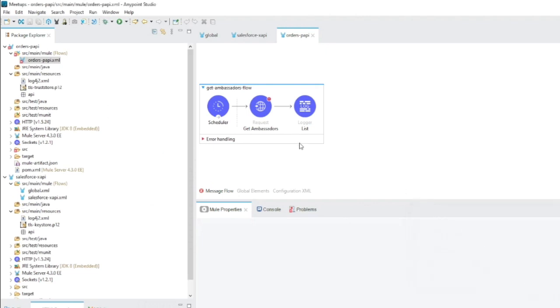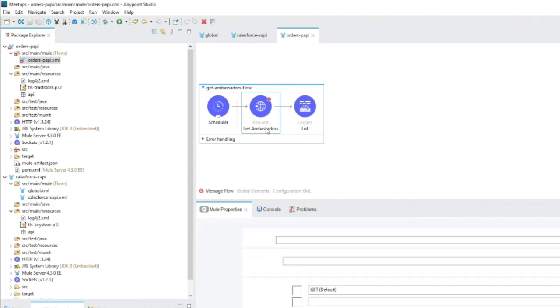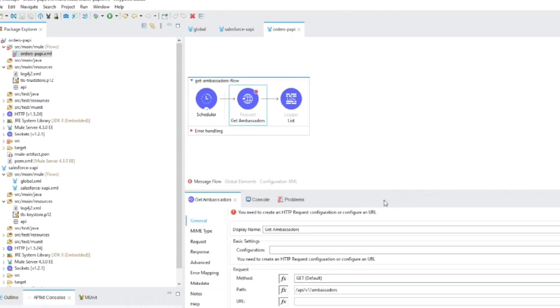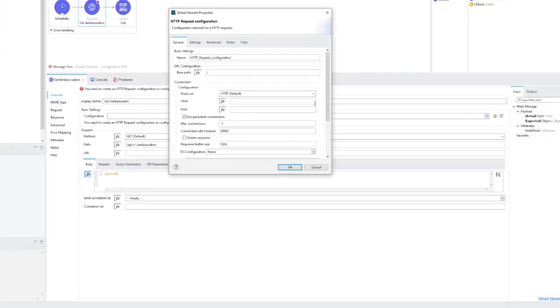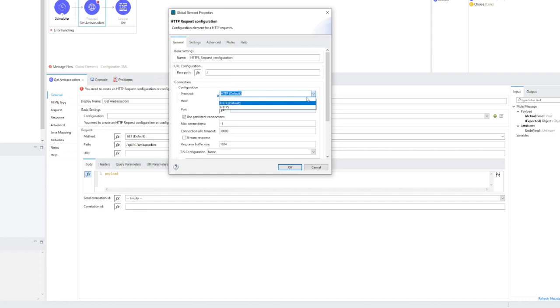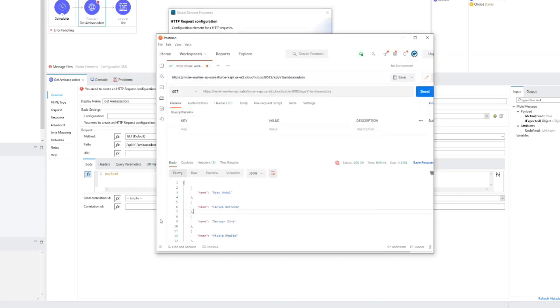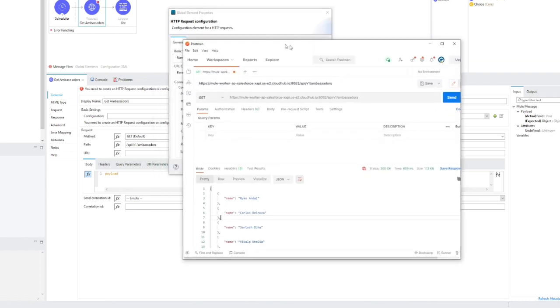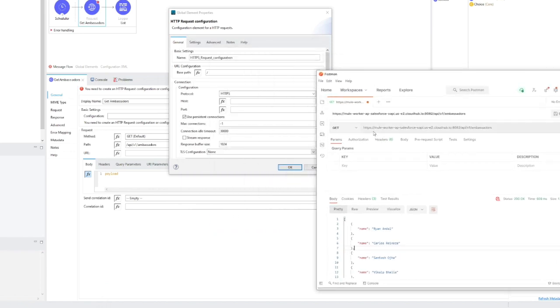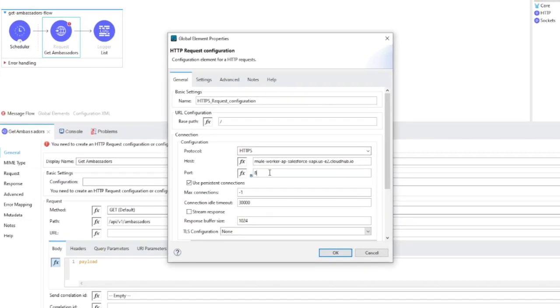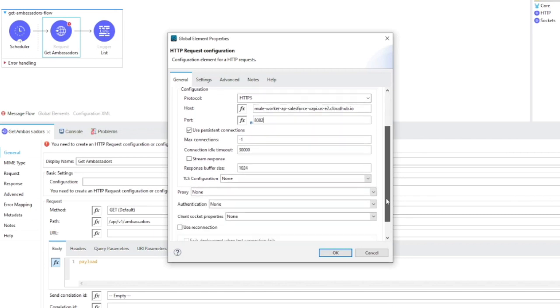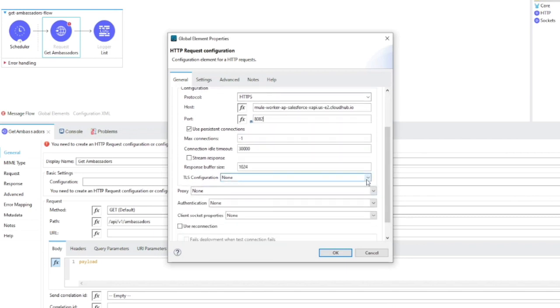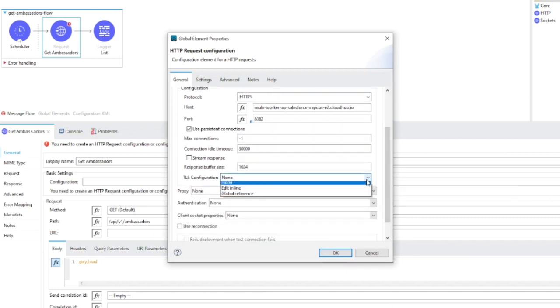It's time to create the global configuration with our HTTP request configuration. So let's click the plus button and let's change it to HTTPS. Let's change protocol to HTTPS. The hostname I will copy it from Postman. Let's get it. Okay and port 8082. Right now we need to configure TLS configuration. So let's pick edit inline.